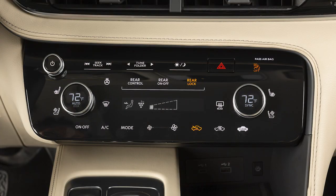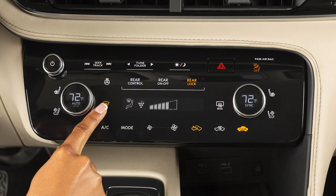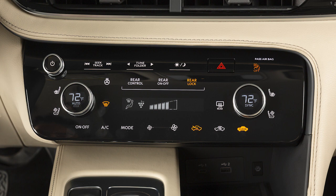To defrost or defog front and side windows, press this button. The indicator light on the AC key may also illuminate because the AC compressor is activated to help dry the air and improve window clearing performance. The air can still be fully warmed with the AC activated.